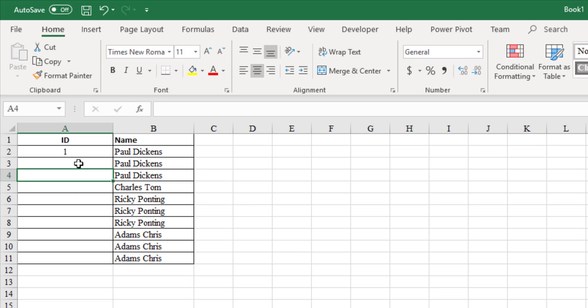Now the logic is, we should check whether the name in the current row is same as previous row. If it is same, then use the ID from the previous row itself. Otherwise, increment the ID by 1.